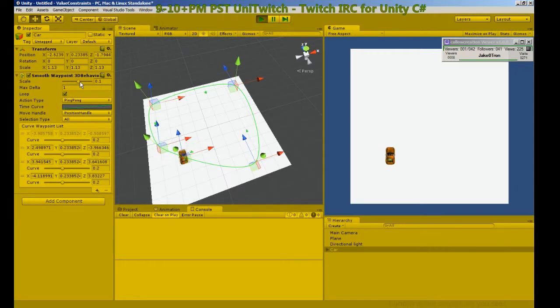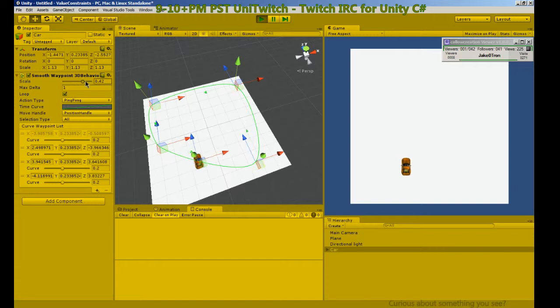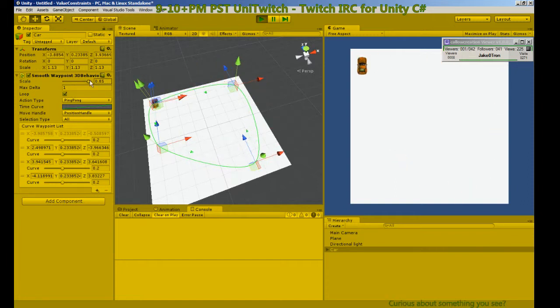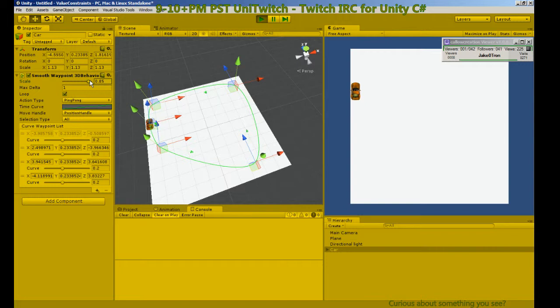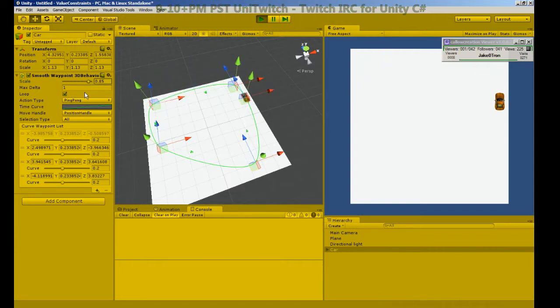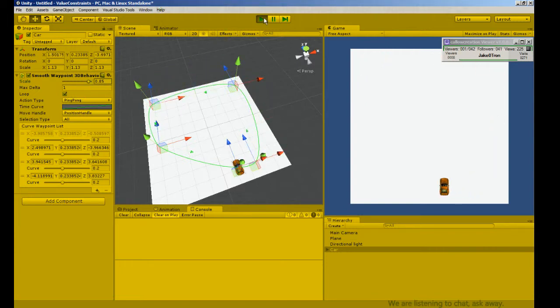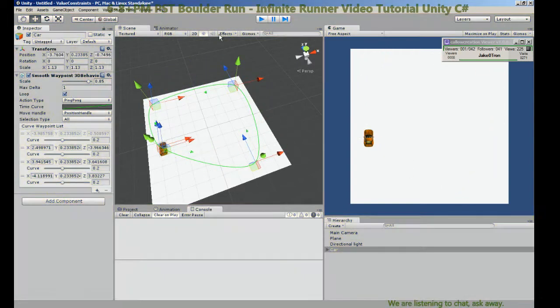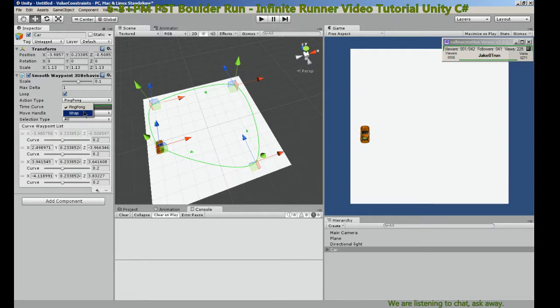We're moving real slow. Increase our scale, we're flying around but of course there's something missing. Cars don't really move like that and we're ping-ponging.